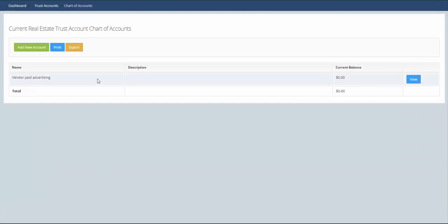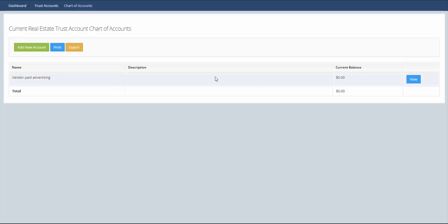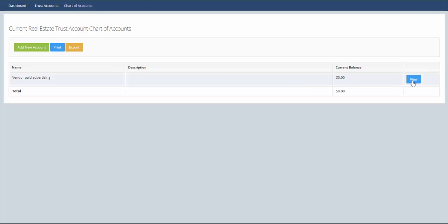Now you can see we have this vendor paid advertising account and it's showing the current balance is zero. If we want to add some transactions to this account we can click on view and this will take us to this specific ledger.